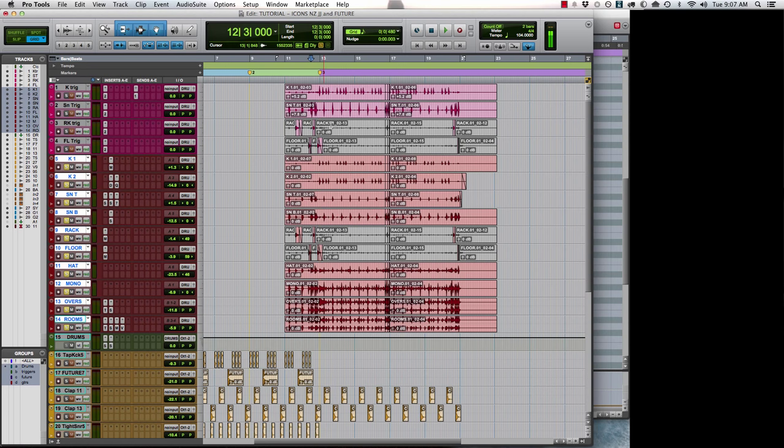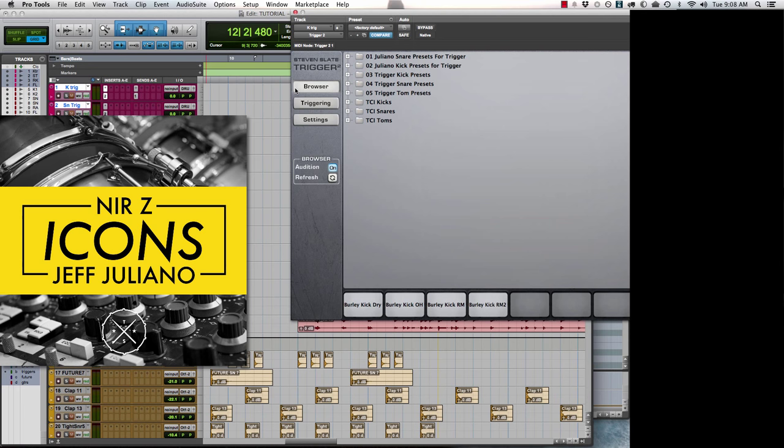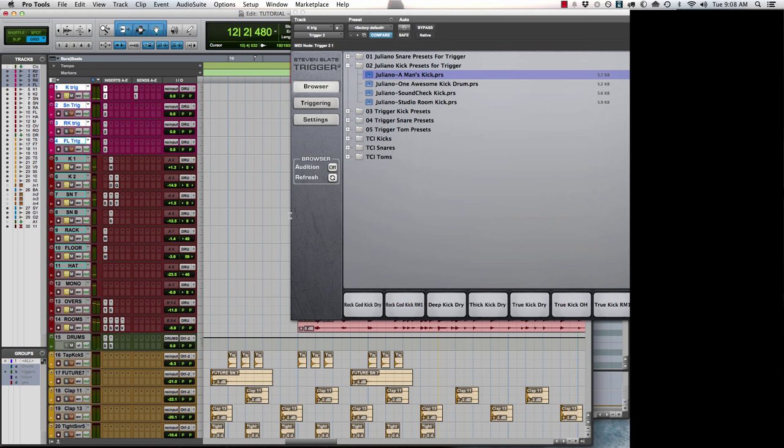Now let's talk about adding in triggers. We're using Steven Slate's Trigger 2. We've made presets for you. Let's browse in and use one of the kick sample presets that Jeff Giuliano made. We'll start with a man's kick.